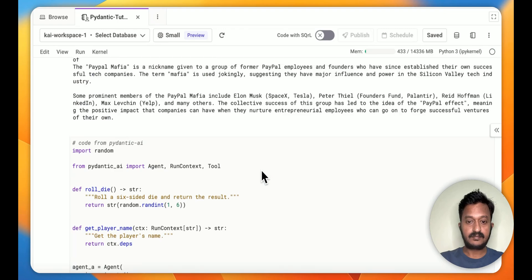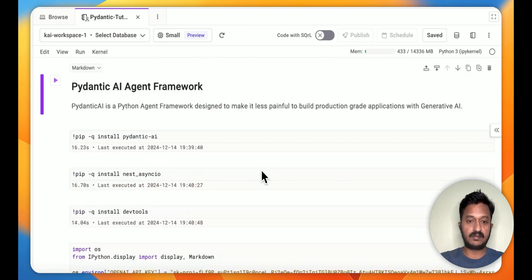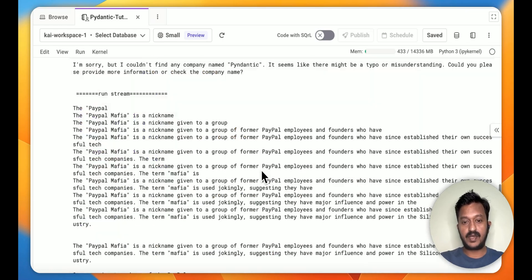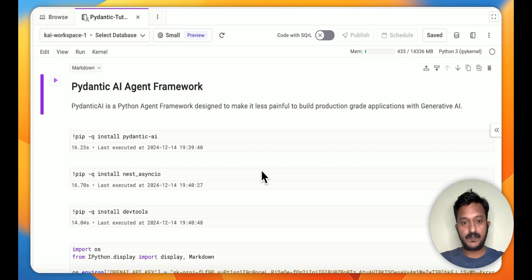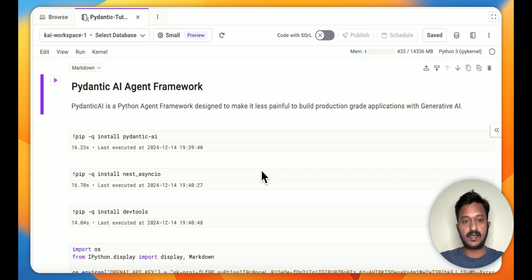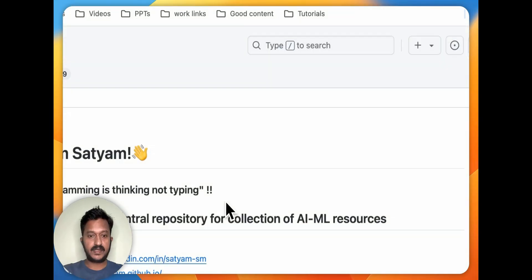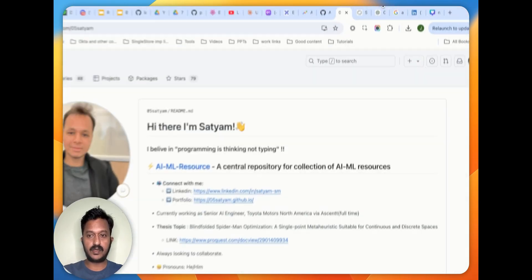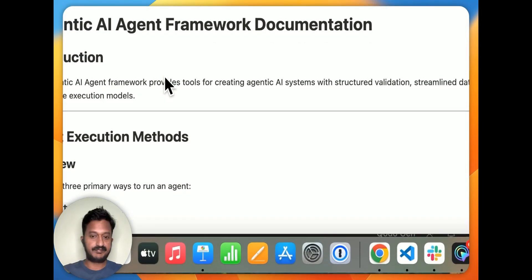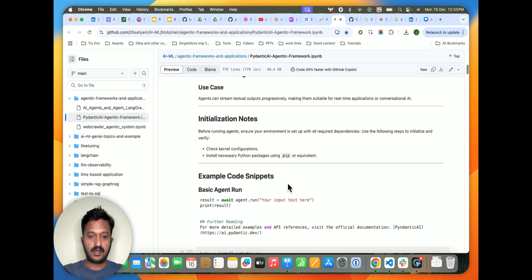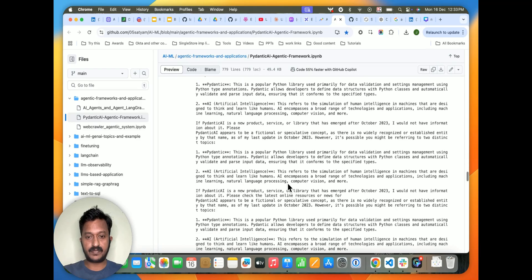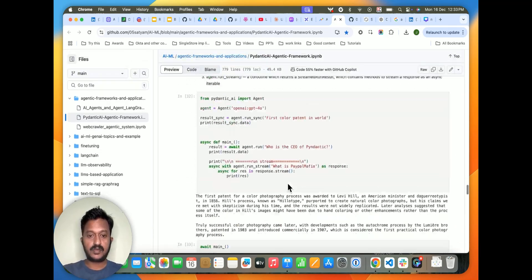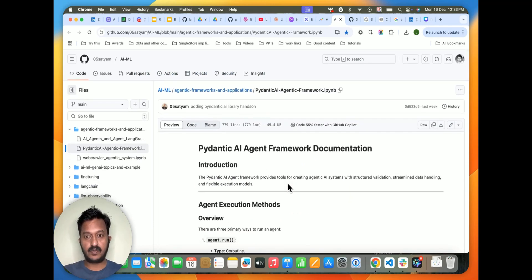That's how you can use PydanticAI to create agentic applications. I hope you understood how PydanticAI can be used in your agentic frameworks. I'm going to share resources in the description so you can try it yourself. I used Satyam's code repo to understand how the PydanticAI agent workflow framework works — that's the notebook code we saw. I'll share the link to that repo in the description so you can go and try it yourself. Thanks.